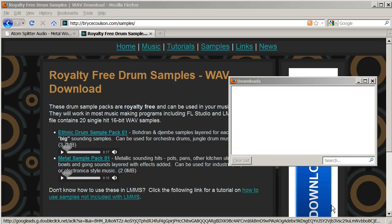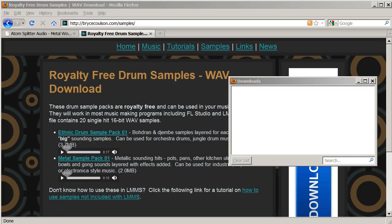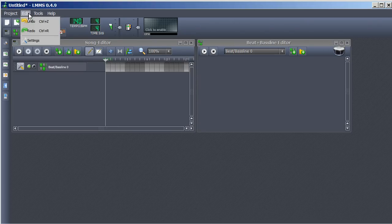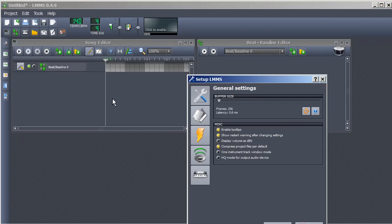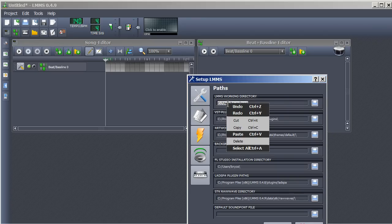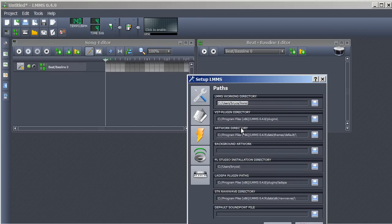Now it's time to add these samples. Open LMMS, go to Edit then Settings. Click the folder icon and copy the LMMS working directory. Then minimize LMMS.